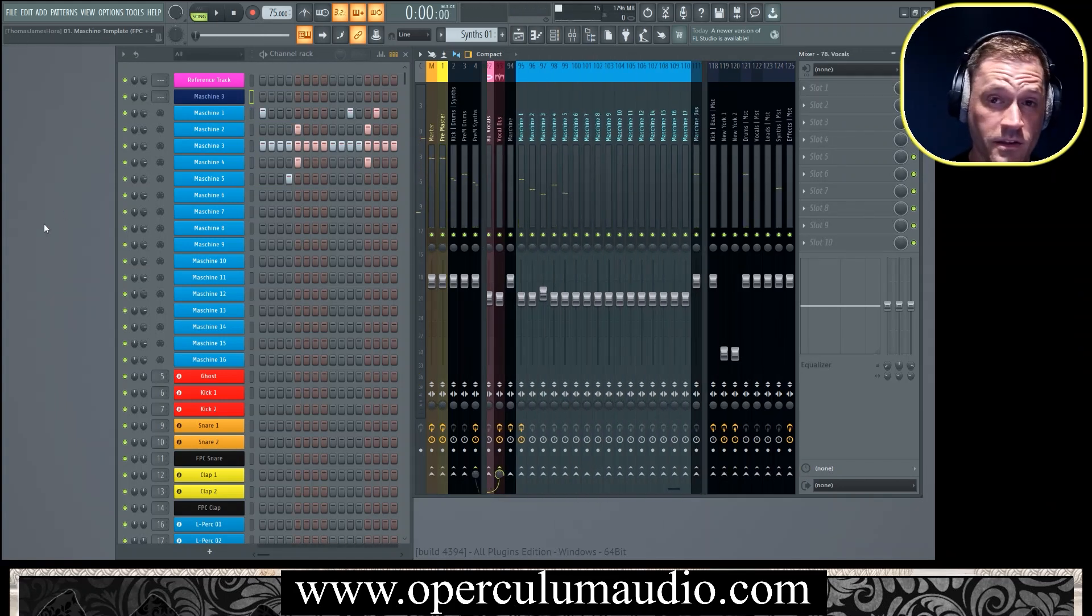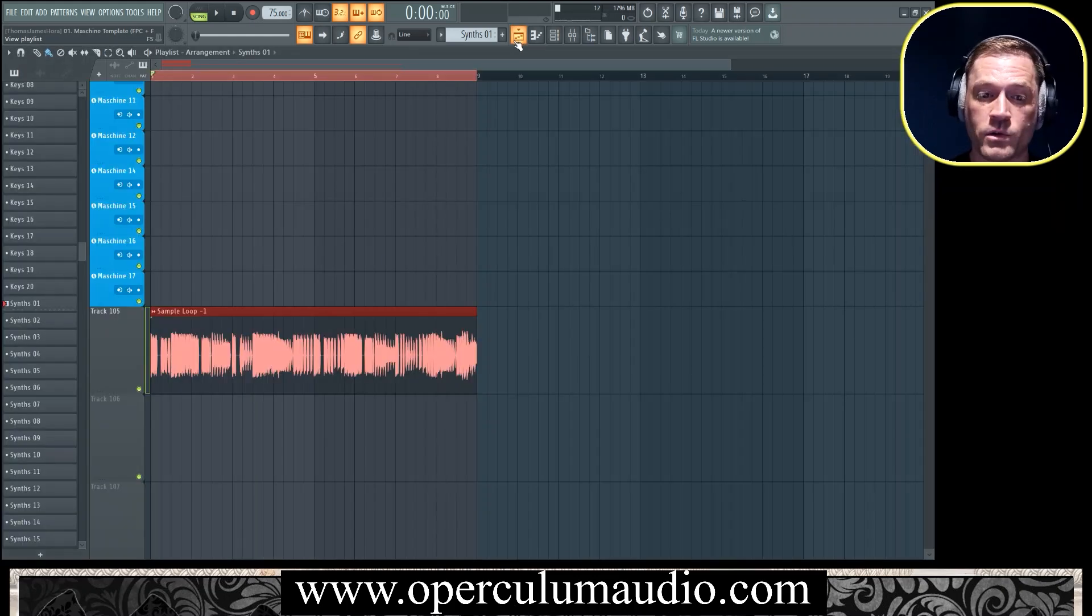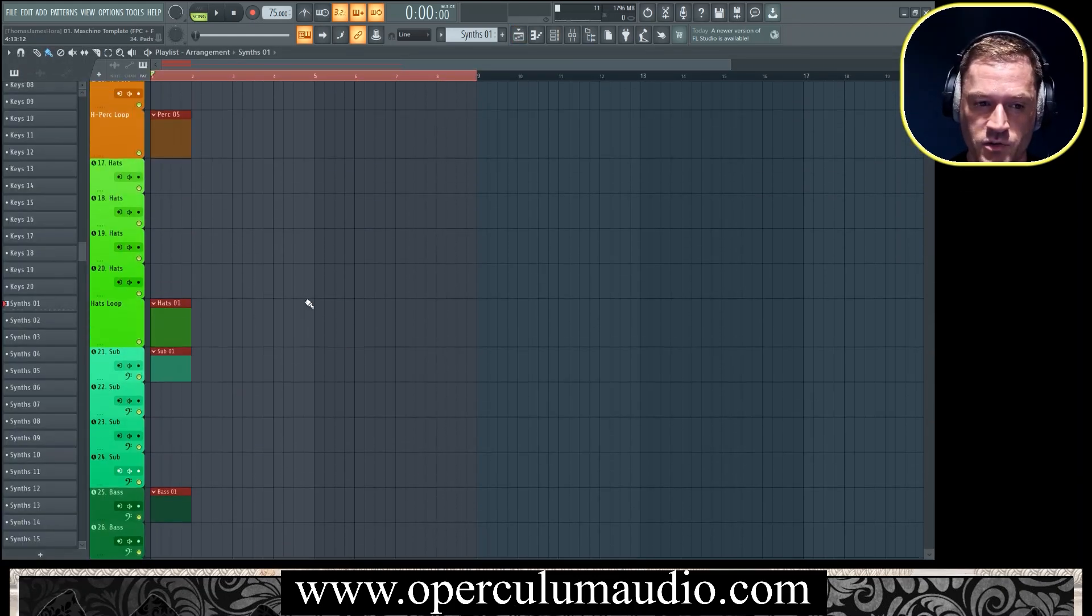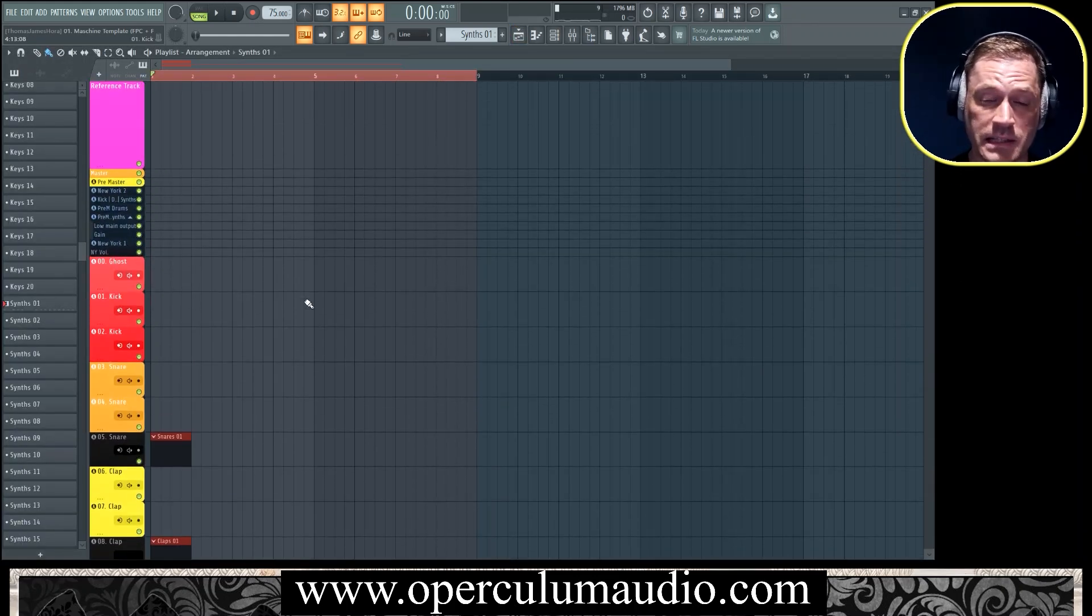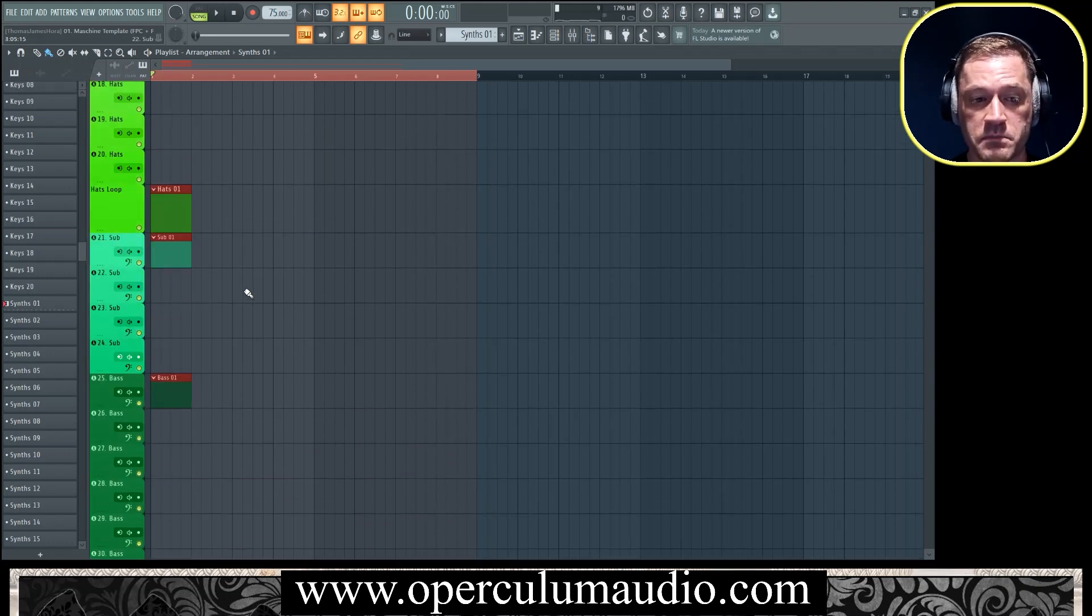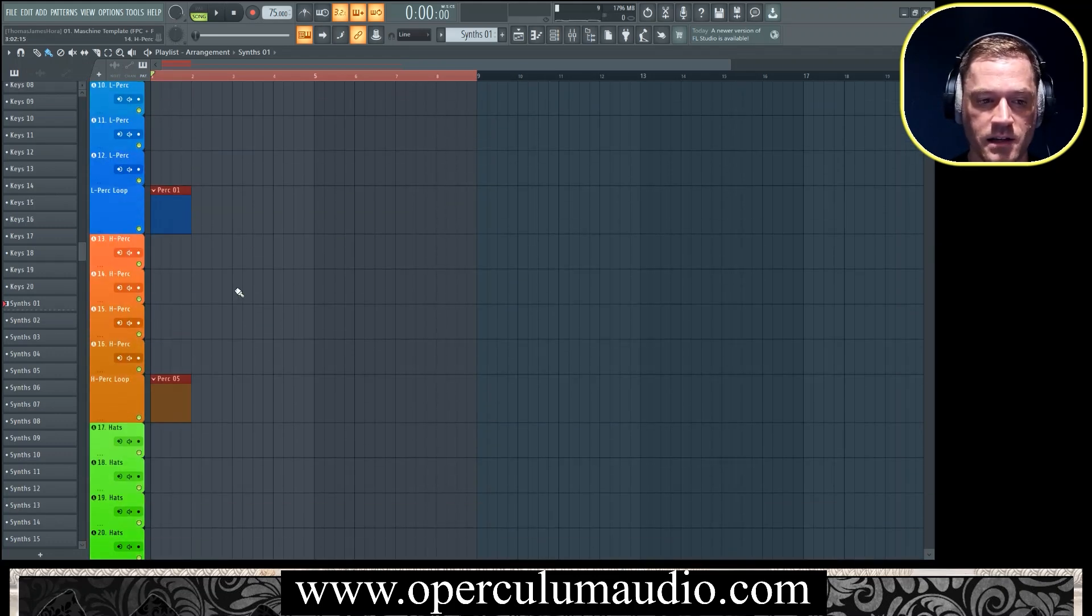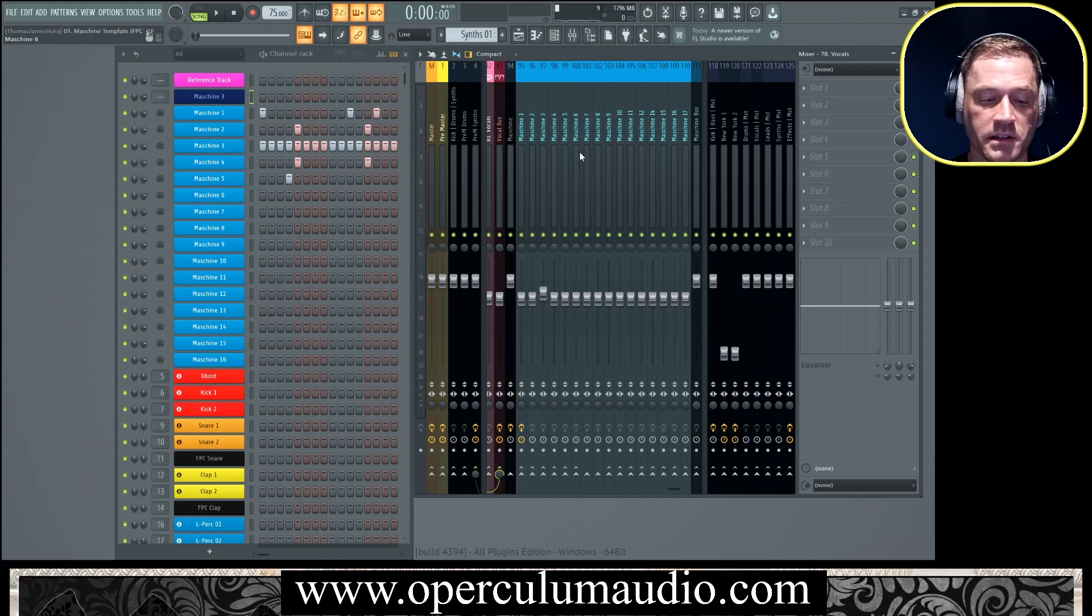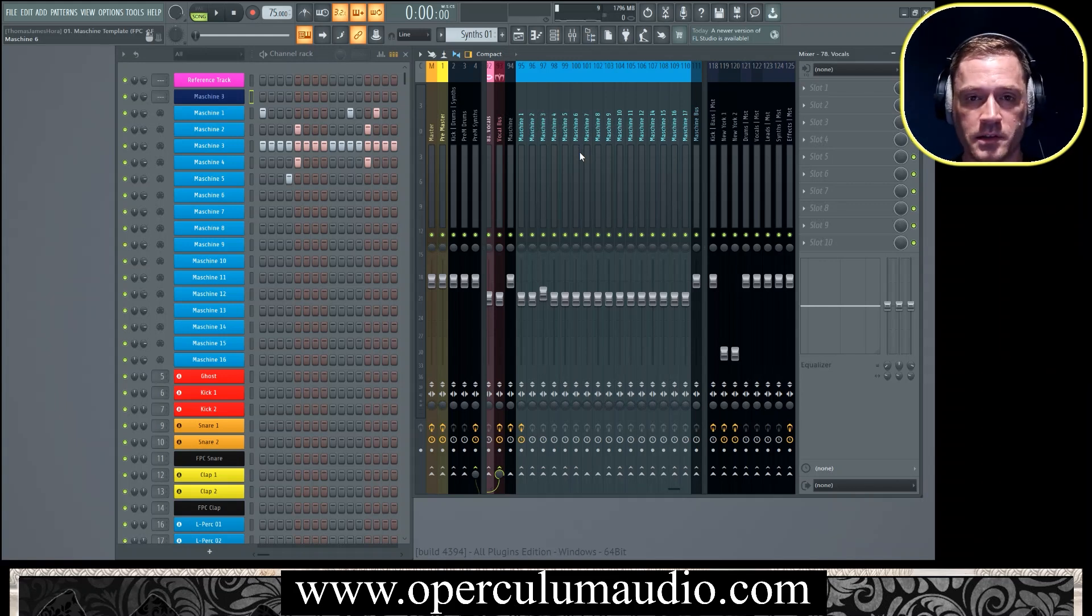This is using a template which I like to structure all my sounds around to use the same template. This incorporates Machine 3 and it's just built really nicely, it's very easy on the eyes and well done. So anyway, if you would like to get this template it's available at www.operculumaudio.com.